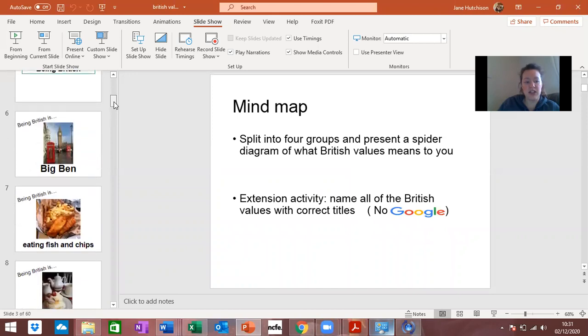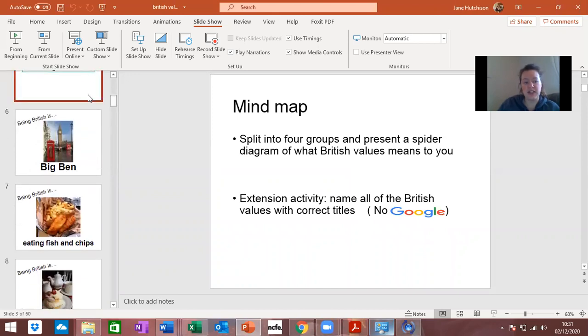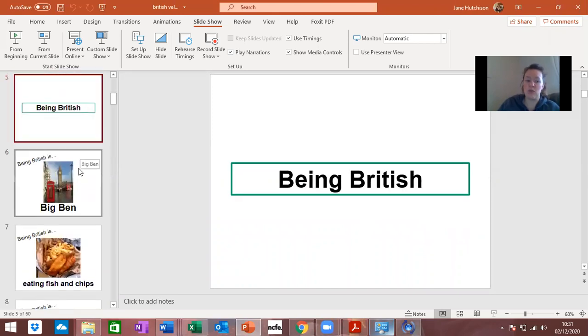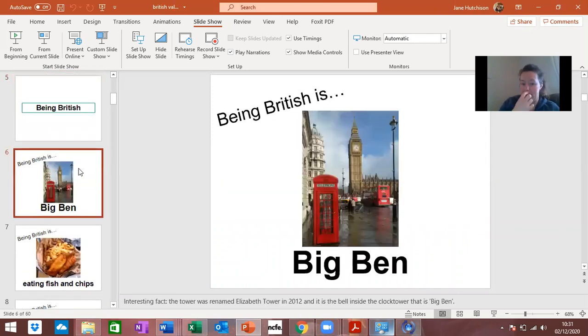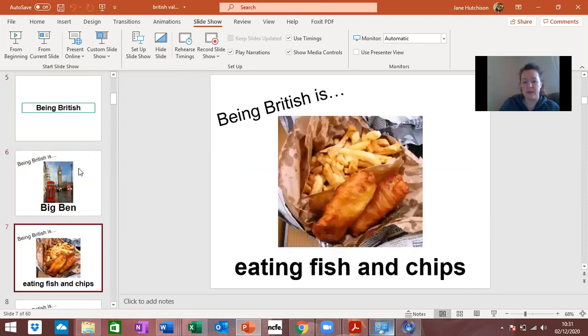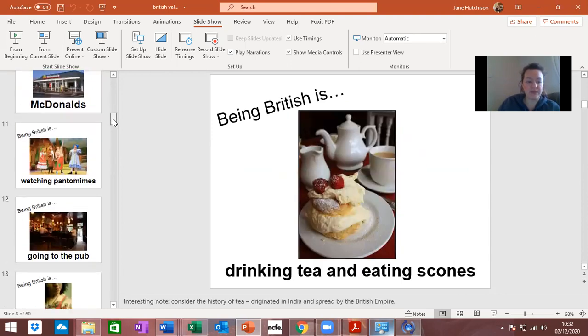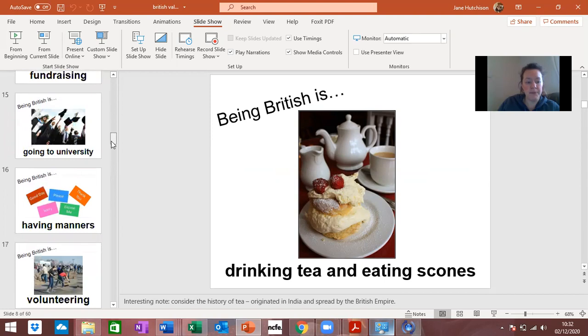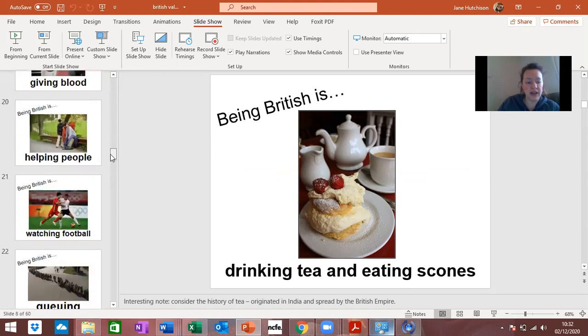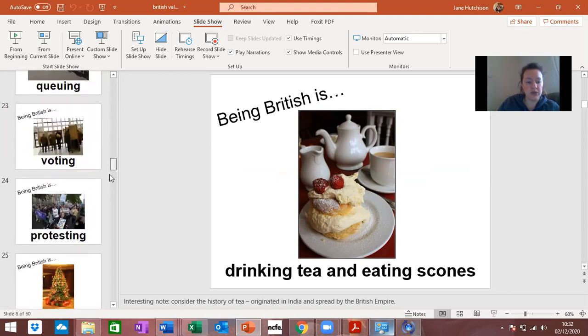Then it goes through a little bit of a fun activity where it tells you what being British is about, so you're looking at those sorts of things there.